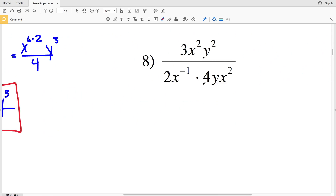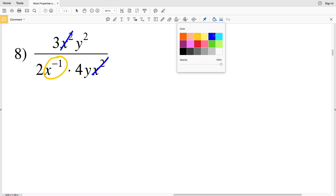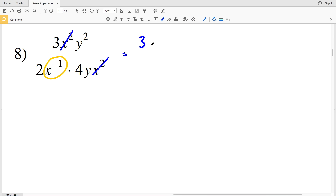Lastly in this video, I'll go over number 8. For number 8, simplify at the start: I have x squared in the numerator and x squared in the denominator, so I can cancel both out since x squared divided by x squared is 1. I also have an x to the negative exponent in the denominator, so I'm going to switch that and put it in the numerator. I'll rewrite this as 3y squared times x to the 1, or simply x, divided by 2 times 4 times y.